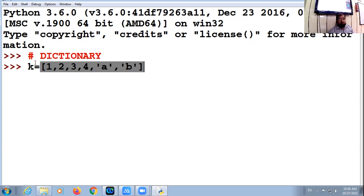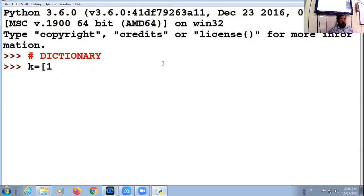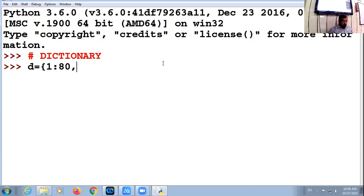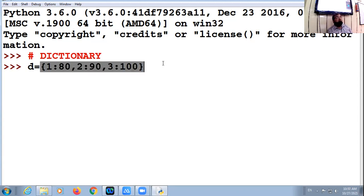Dictionary is not like a list. Dictionary is a collection of elements that are key-value pairs, collectively assembled within curly brackets. For example, I am giving the name B to my dictionary: B = {roll number 1: marks 80, roll number 2: marks 90, roll number 3: marks 100}. This is a simple example of dictionary.